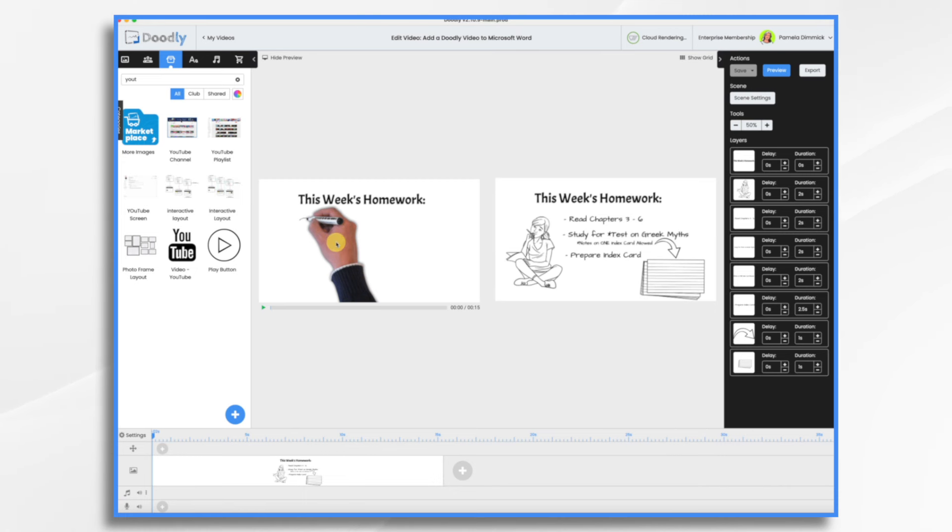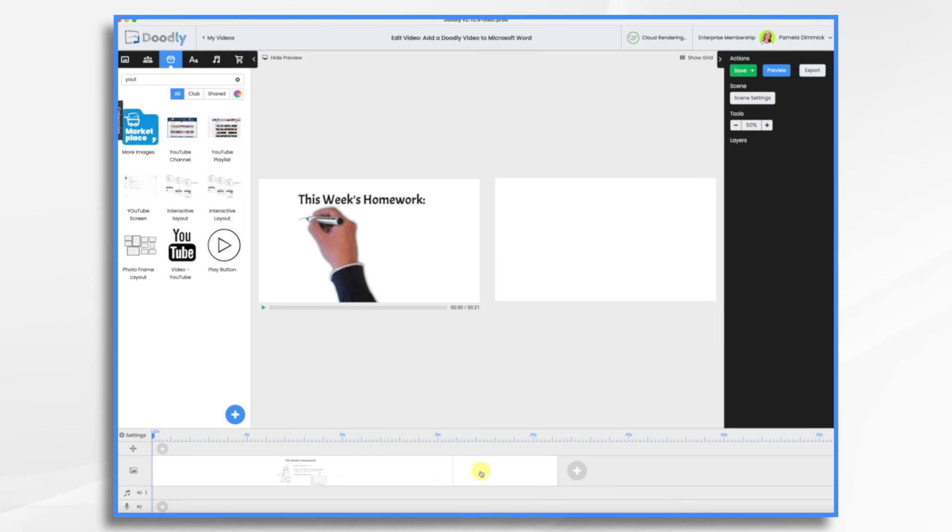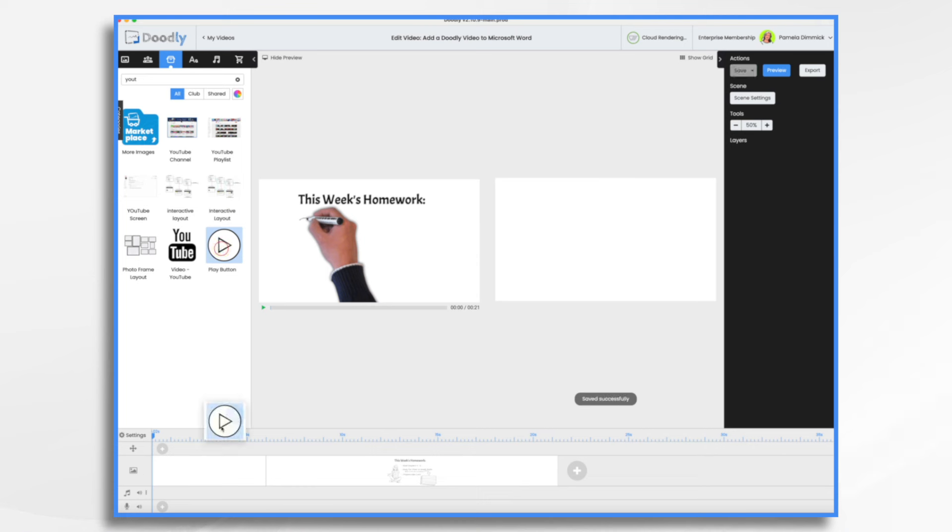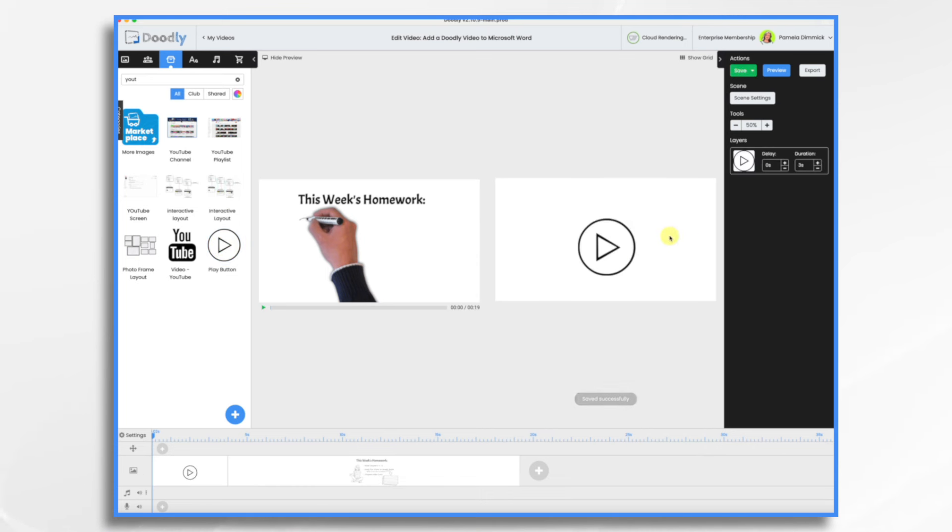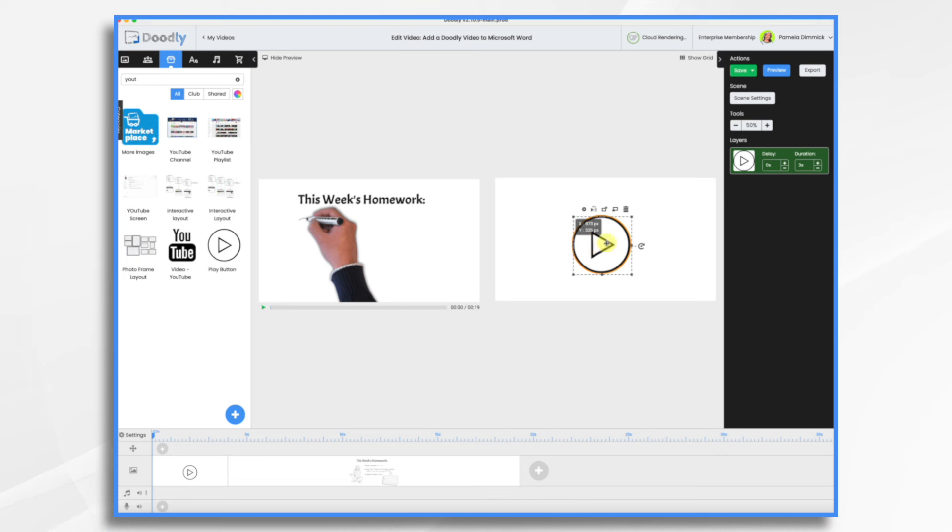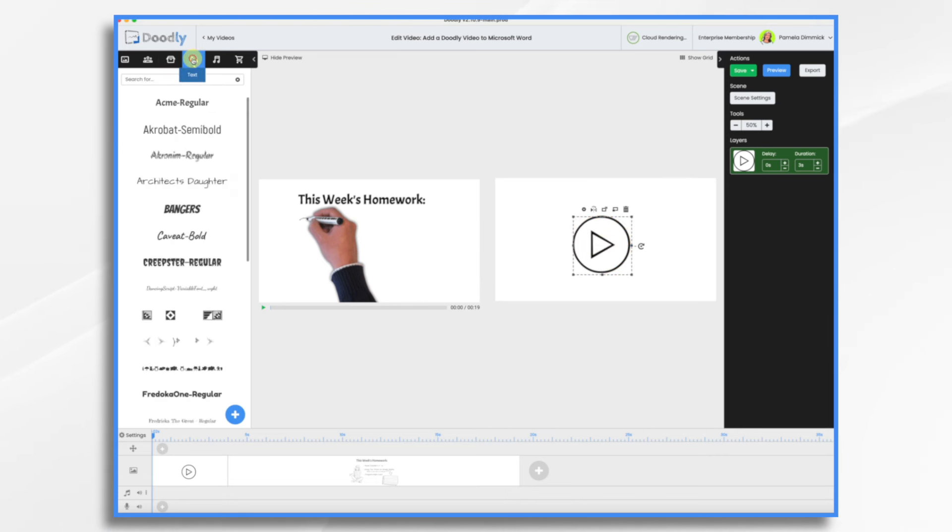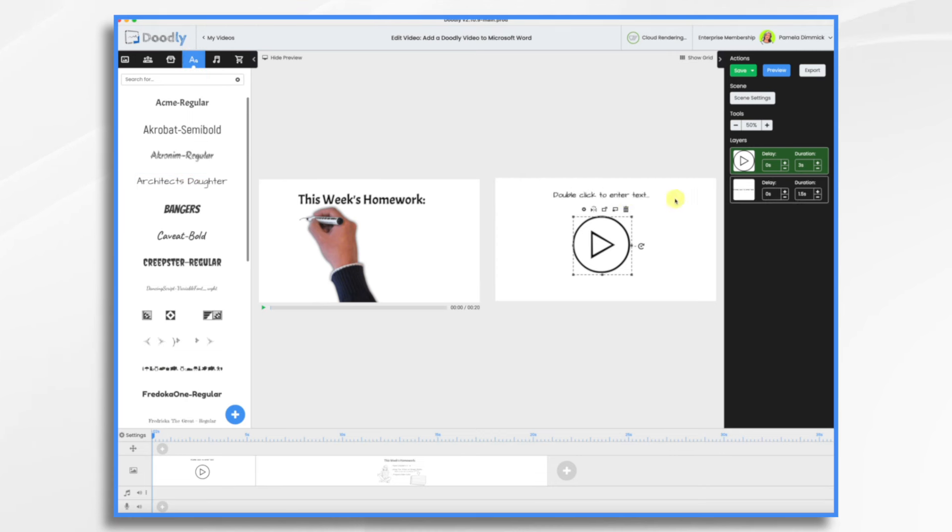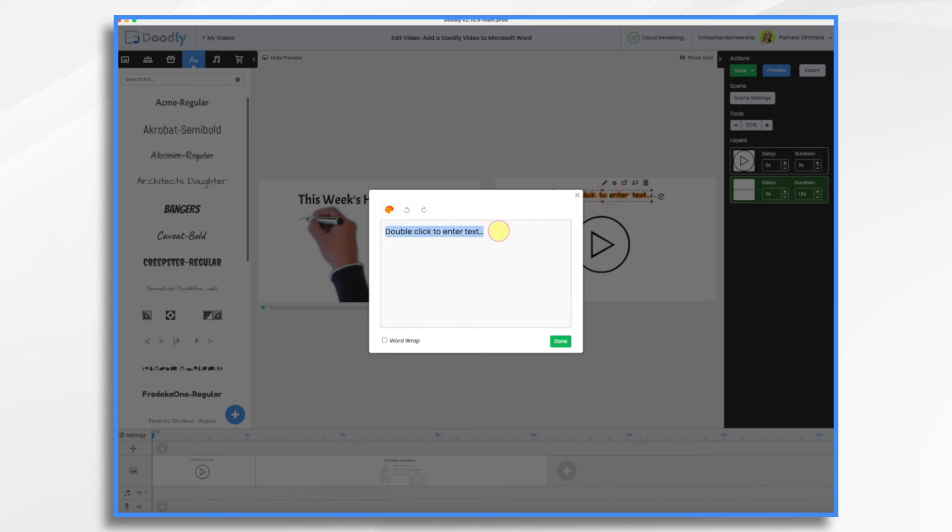So what I would like to do is add another scene. And I'm going to put it at the beginning. And put this play button here into the scene. So let's make it a little bit more obvious to our people that they need to click it. We could even type in the words, click me. Or play. Or whatever. Let's say double click the play button below.